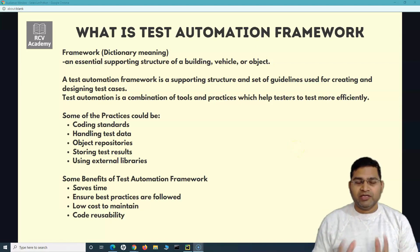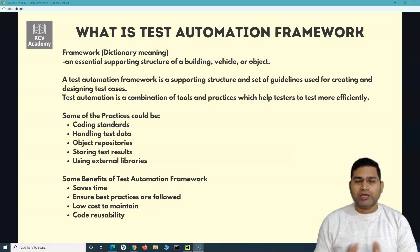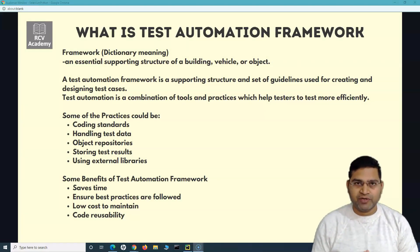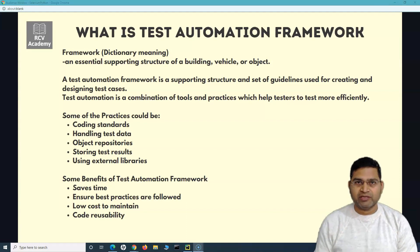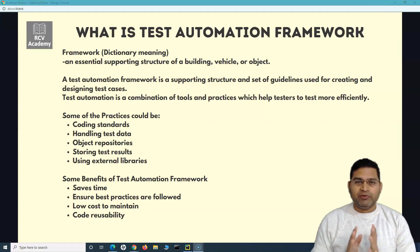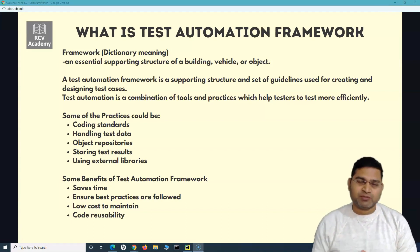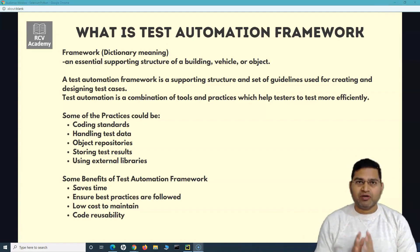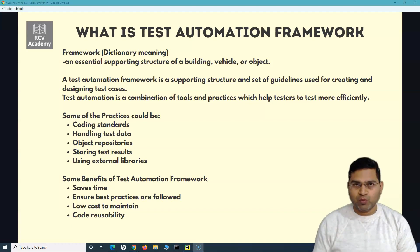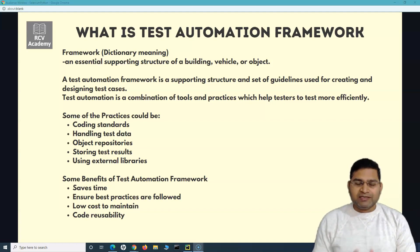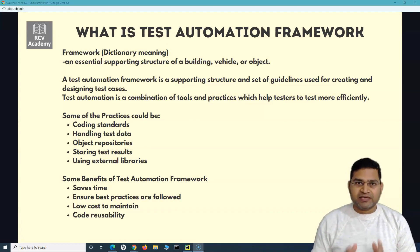Hey everyone, welcome back. In this Selenium Python tutorial, we are starting the framework section. And before the detailed explanation of the automation framework using Selenium Python, let's first understand what exactly a test automation framework is.